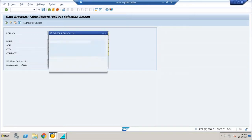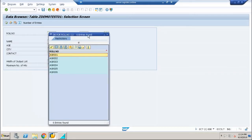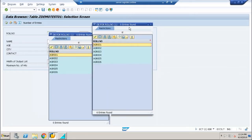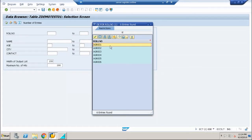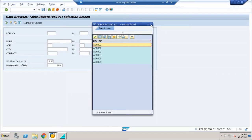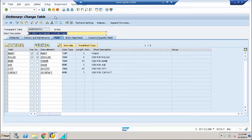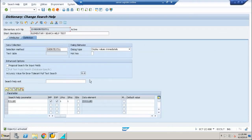Now if I click on the contents button, you can see the double square is appearing for the roll number field. For the rest of the fields it is not appearing yet because we have not enabled it. If I click it, all the possible entries entered for this table and this particular field are shown.